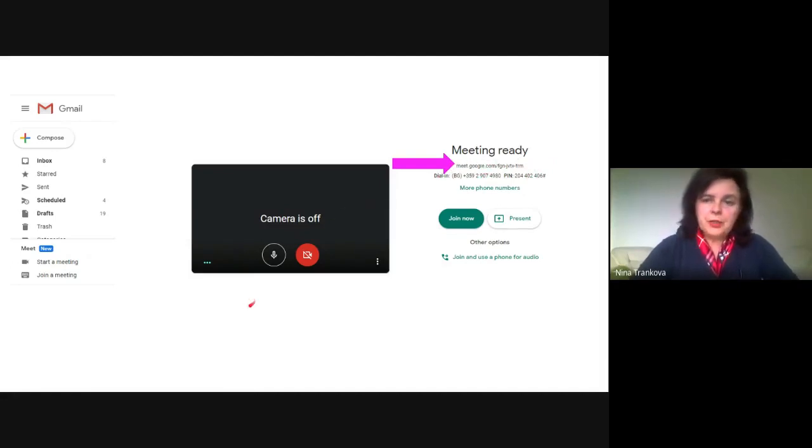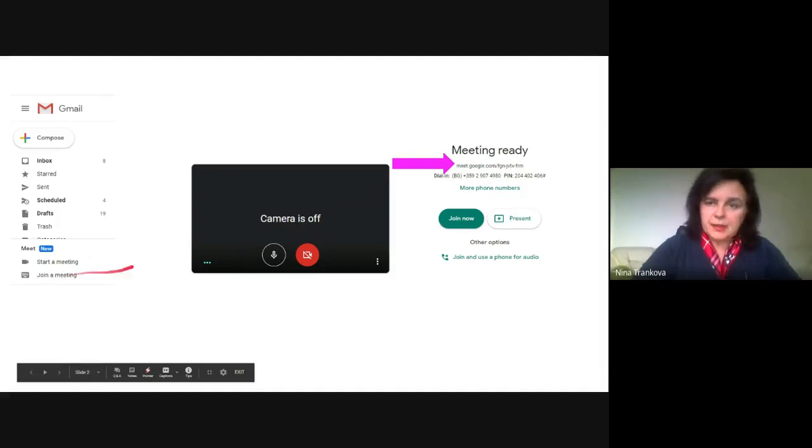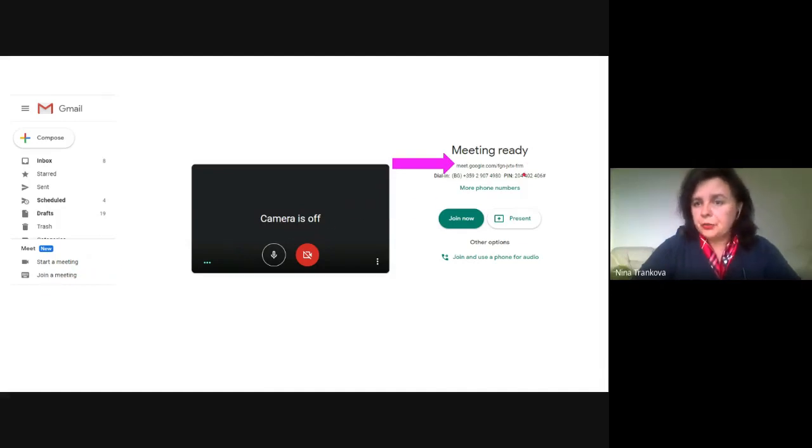And if you have received an invite, you can click Join a Meeting and enter a code you have received.